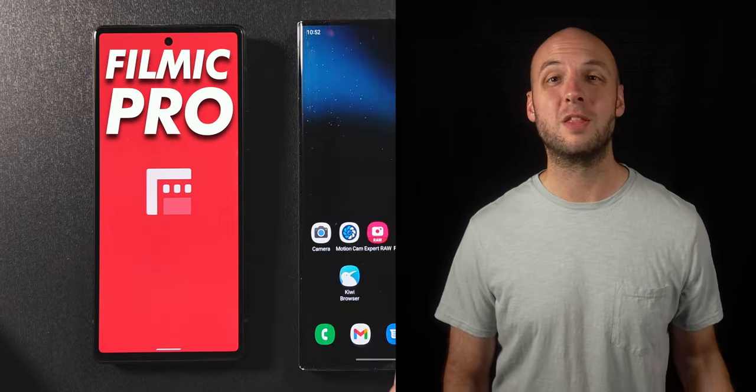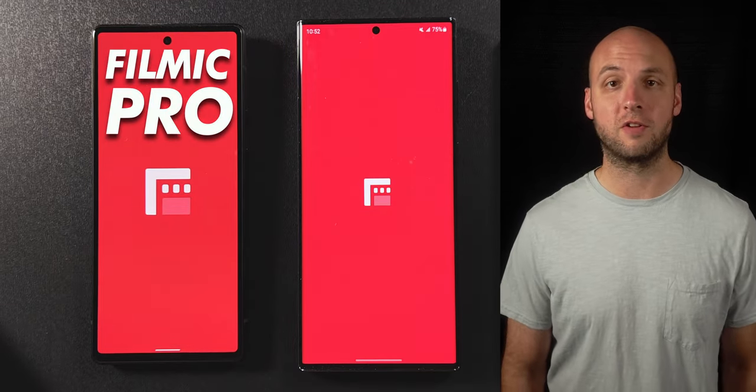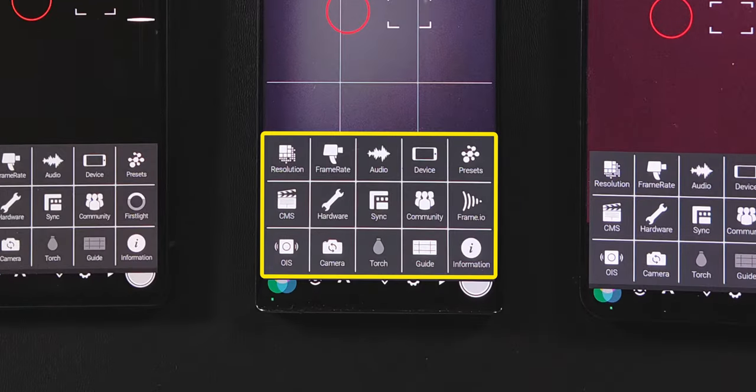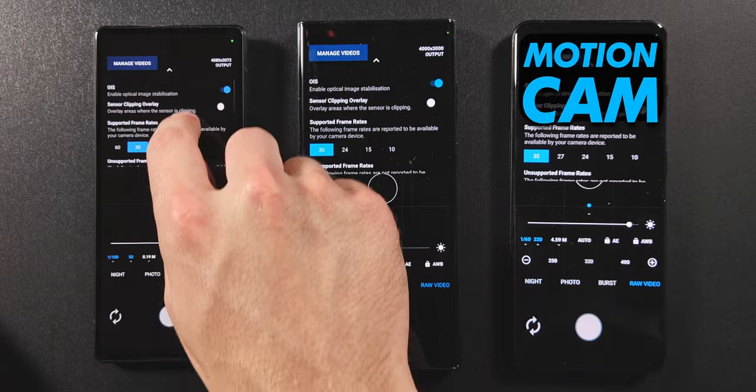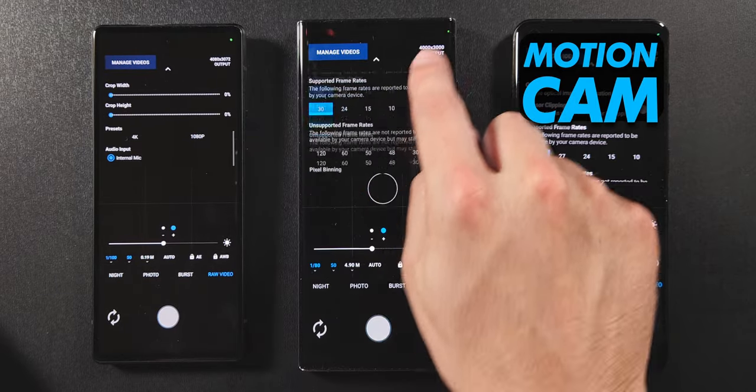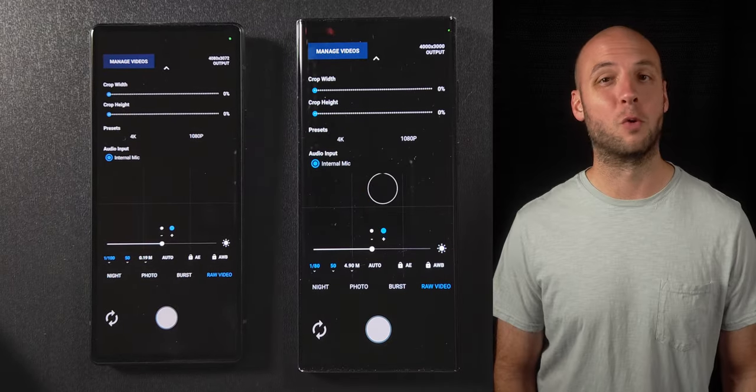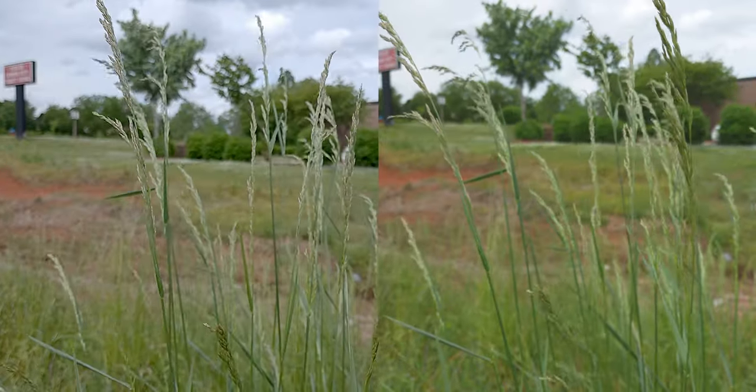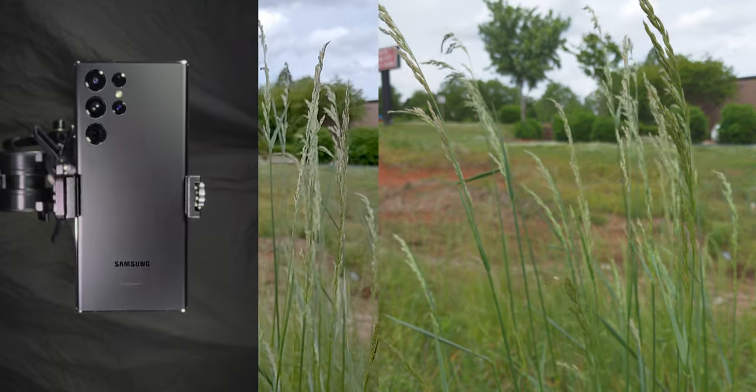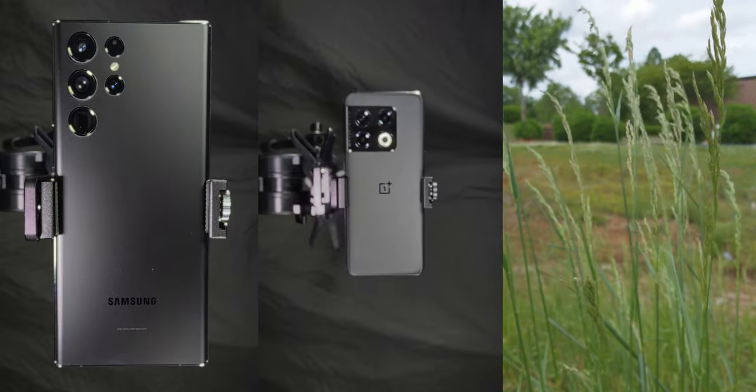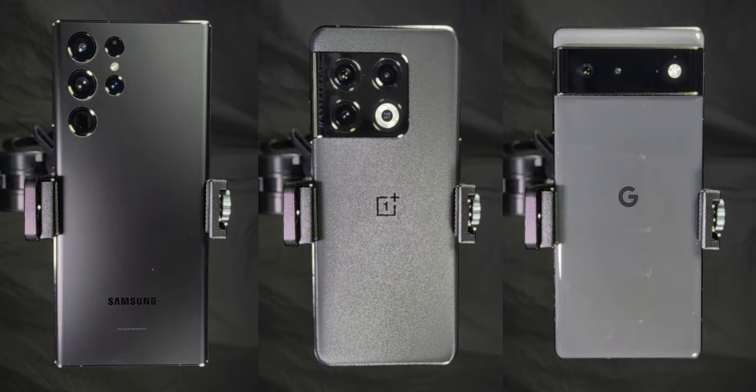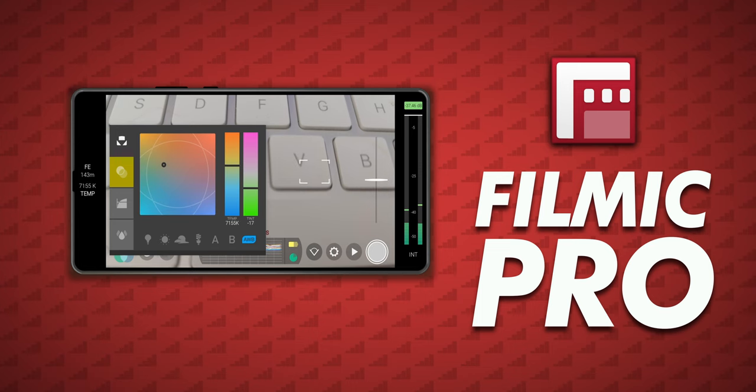Filmic Pro is quite possibly the best third-party filming app available today and it's full of professional features, but Motion Cam can do one thing that Filmic can't: record raw video. Before we compare footage from both apps shot on the Samsung S22 Ultra, OnePlus 10 Pro and Google Pixel 6, I have to tell you these are very different apps.